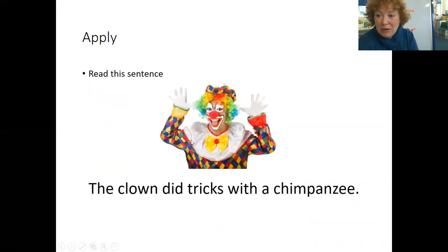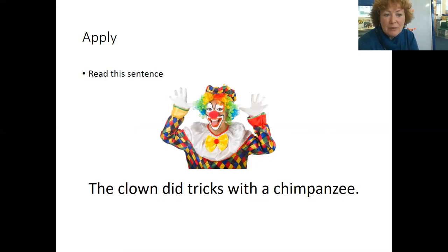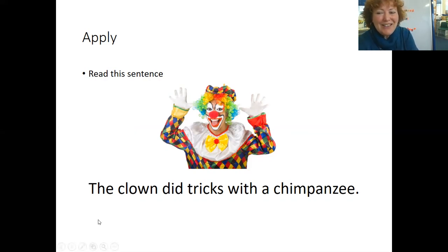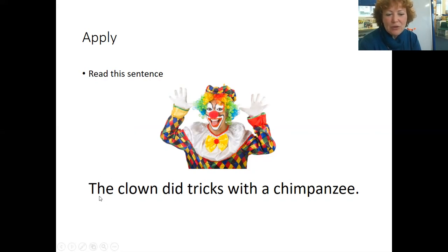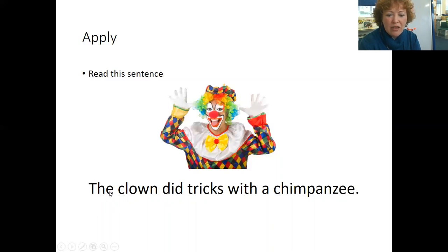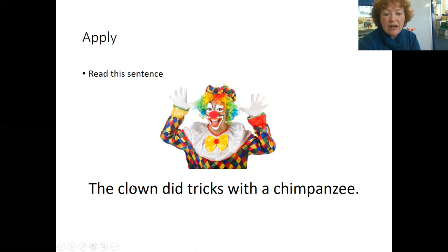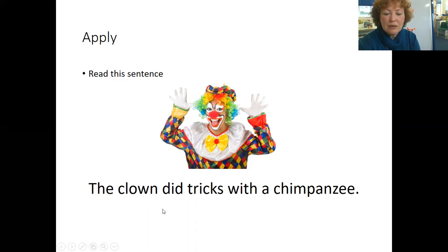Now that you've learned some sounds and practiced our blending, we are going to apply it by reading a sentence. Turn to your partner and say, I can read! Are you ready? Let's have a look first of all for some of those tricky words. We've got the. That's the only one. Now, C L O W N. Look at the digraph first. Clown. The clown. Can you do this one?